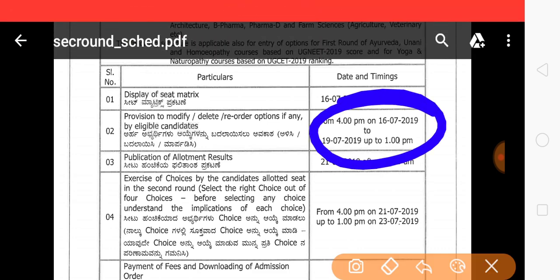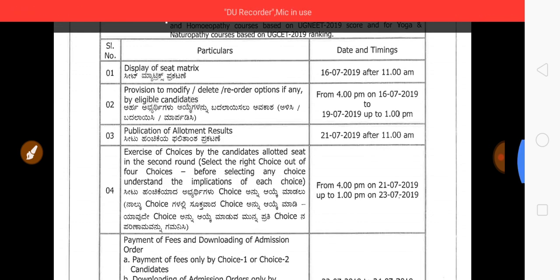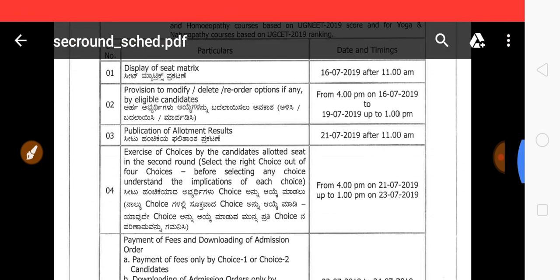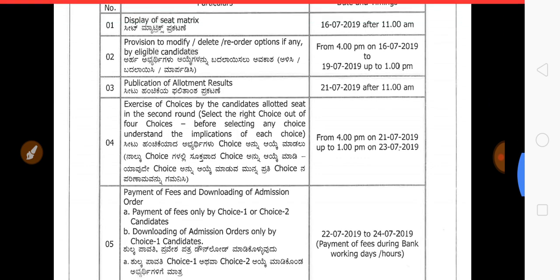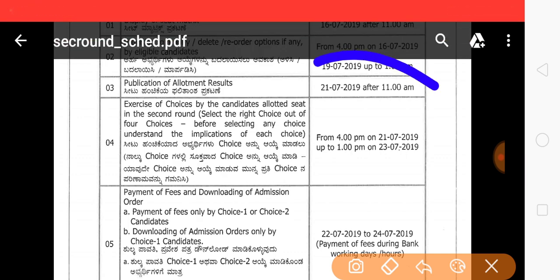We are going to start at the 16th. Today is the 16th, but we are going to release it tomorrow, the 17th, from 10 p.m. Next, we are going to publish the allotment results.